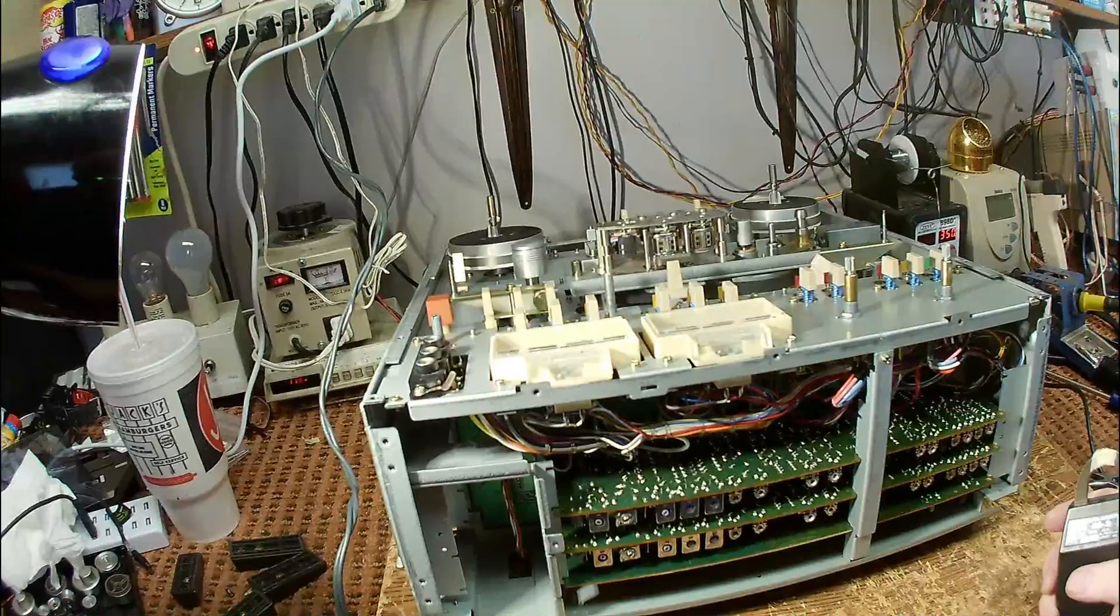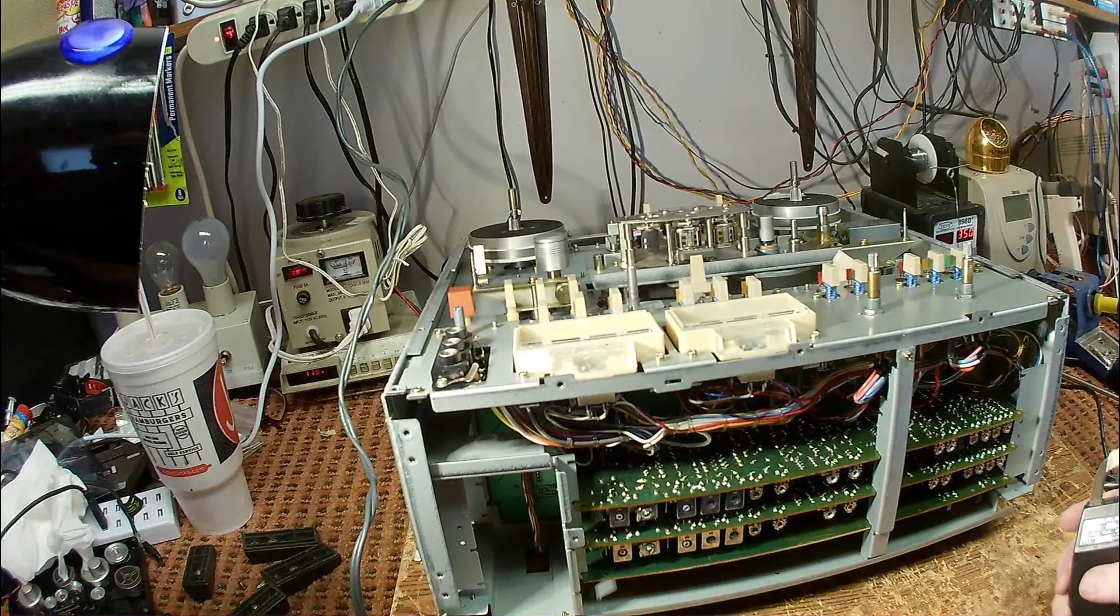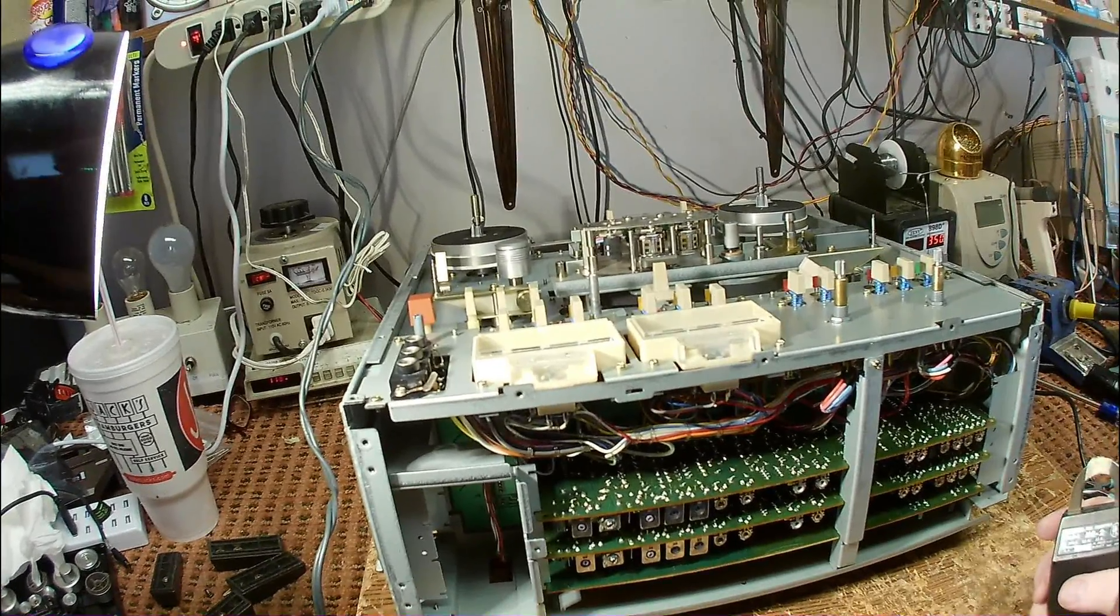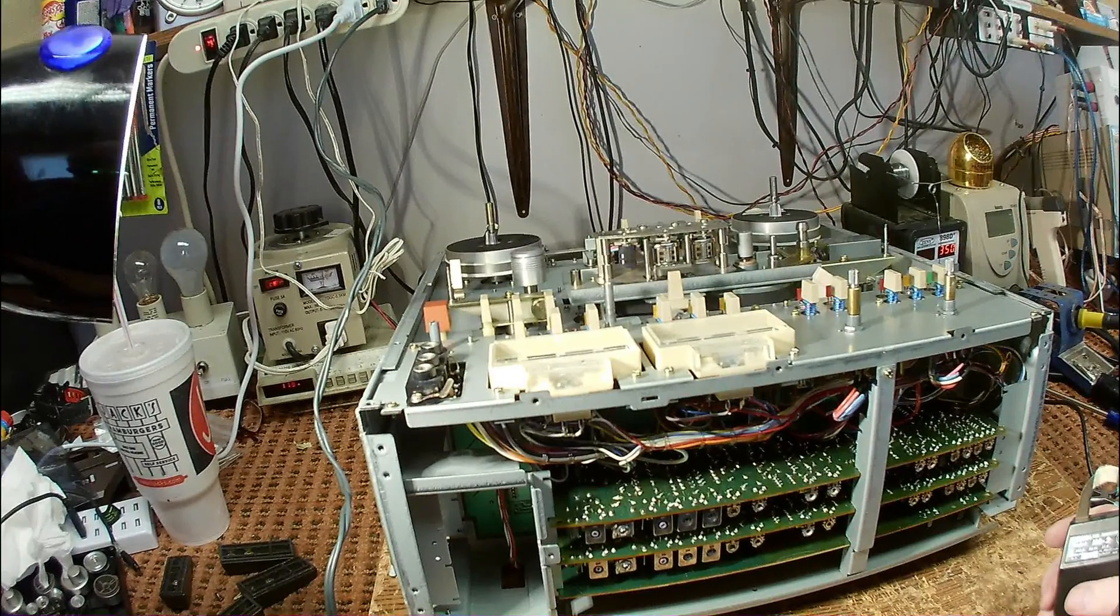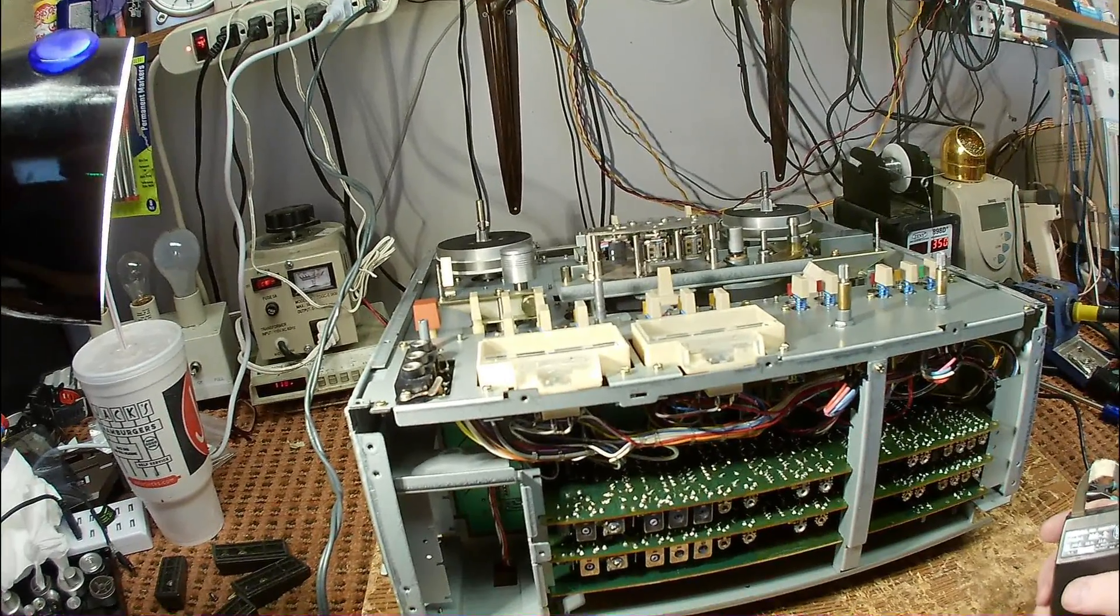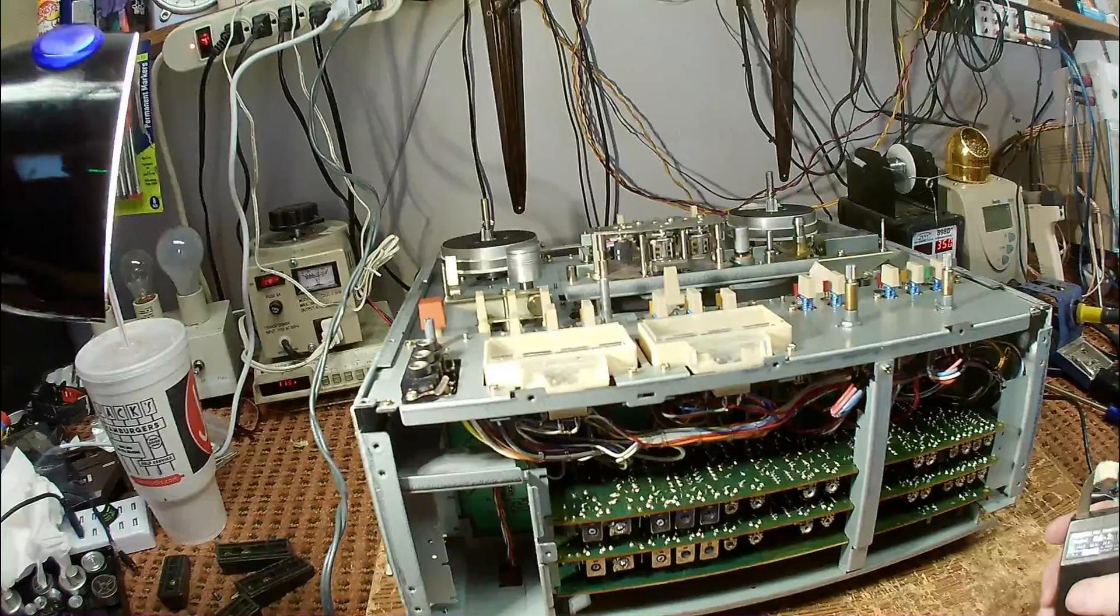As you probably know, analog tape recorders depend upon a magnetic field that is stored on tape to record and play back the music that you're listening to.